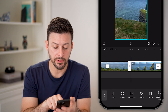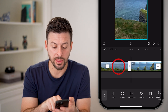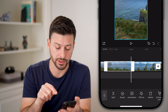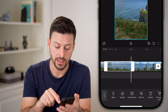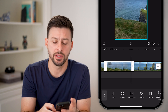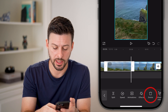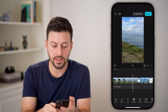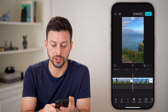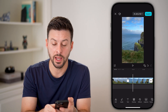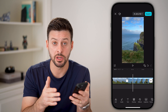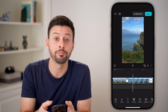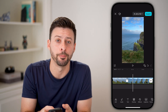Now all you have to do is tap on that middle clip. You can see the middle portion is selected, and just tap on the delete button at the bottom. And just like that, it will transition between one and the other and you've cut out that middle section, or whatever section you want, and you're good to go.